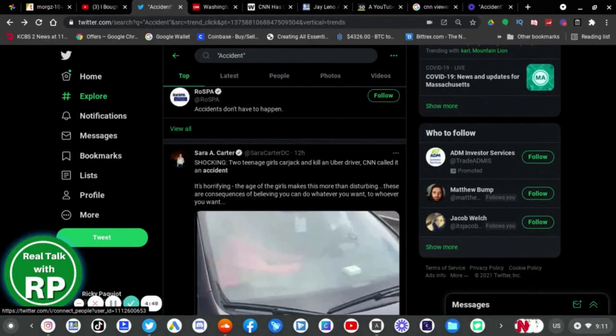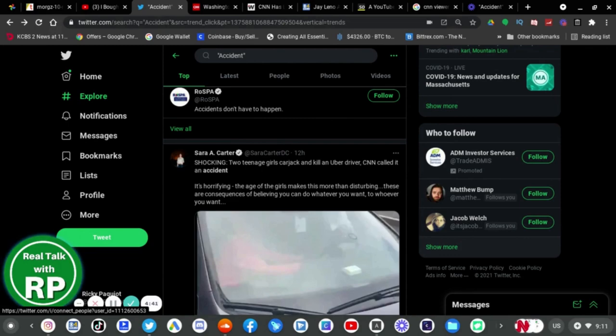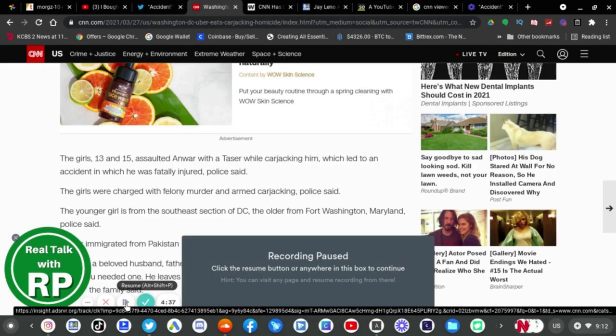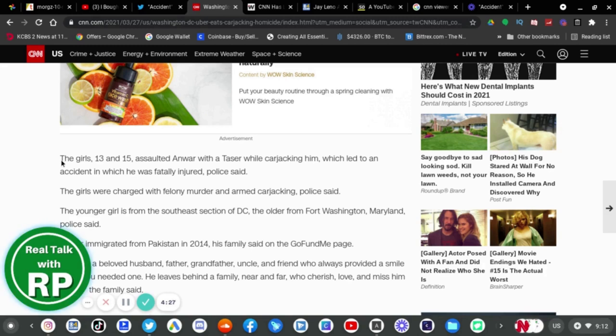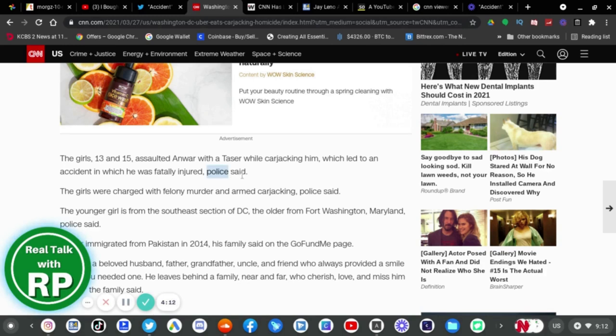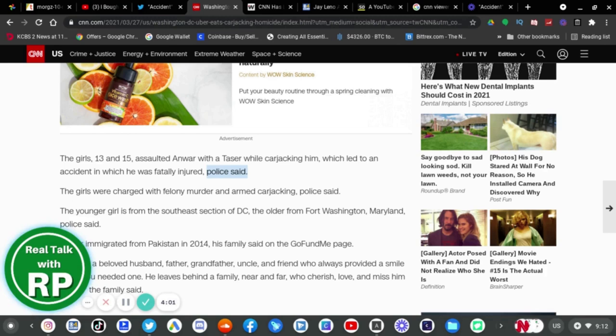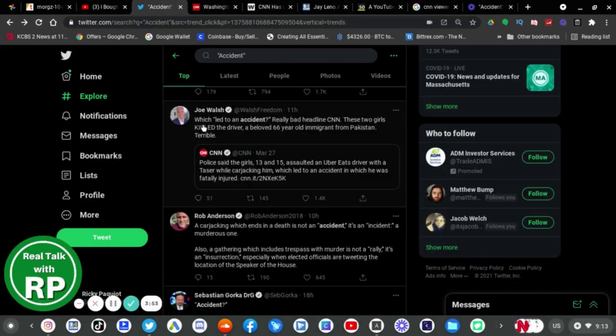Sarah Acar says two teenage girls carjacking and killing an Uber driver, CNN called it an accident. It's horrifying that the age of the girls makes this more disturbing. Again, it's not CNN actually saying that it was an accident, it's the police saying that. Can you guys read? The girls 13 and 15 assaulted Anwar with a Taser while carjacking, which led to an accident in which he was fatally injured, police said, not CNN.